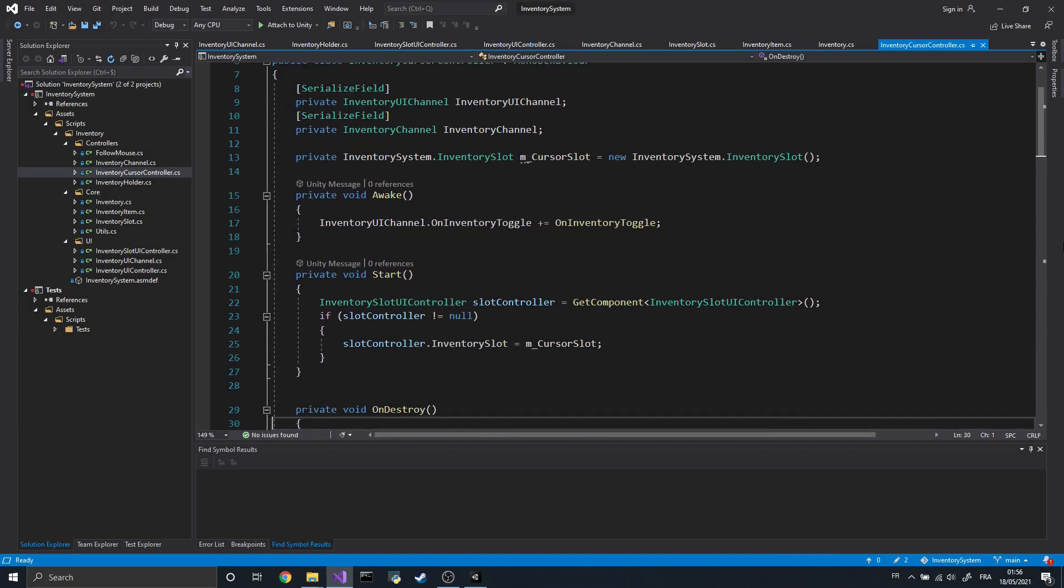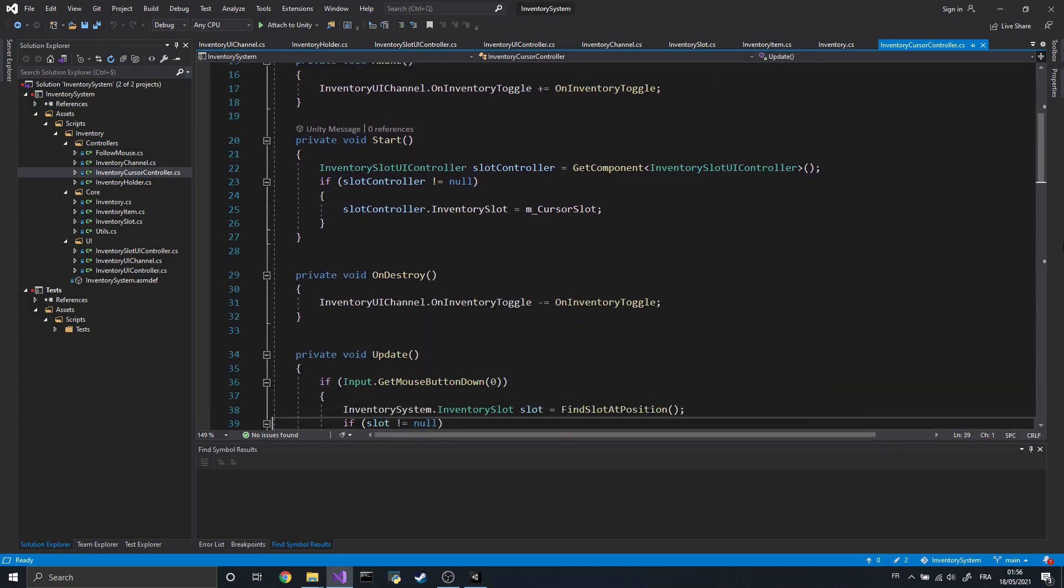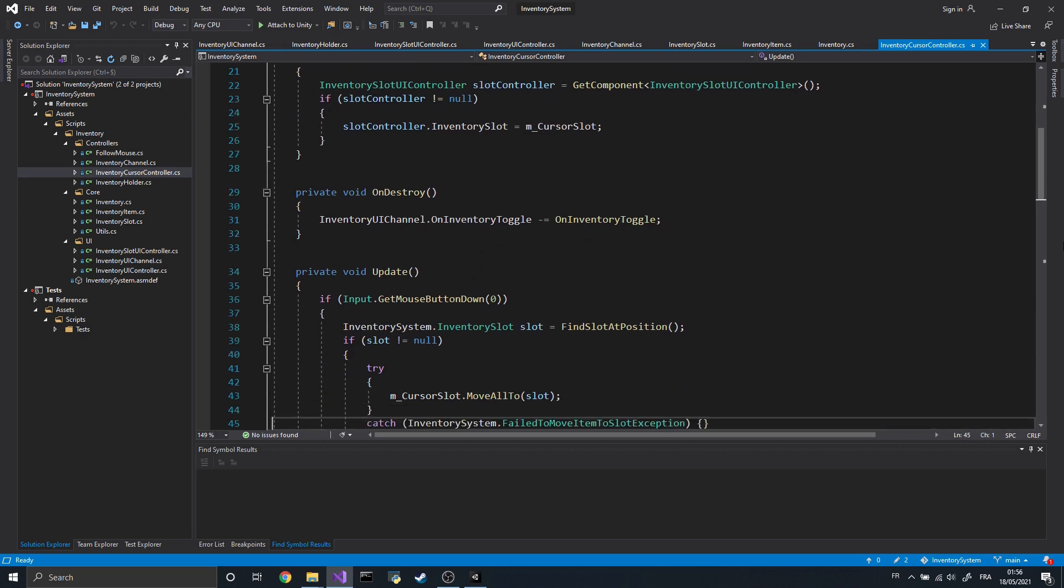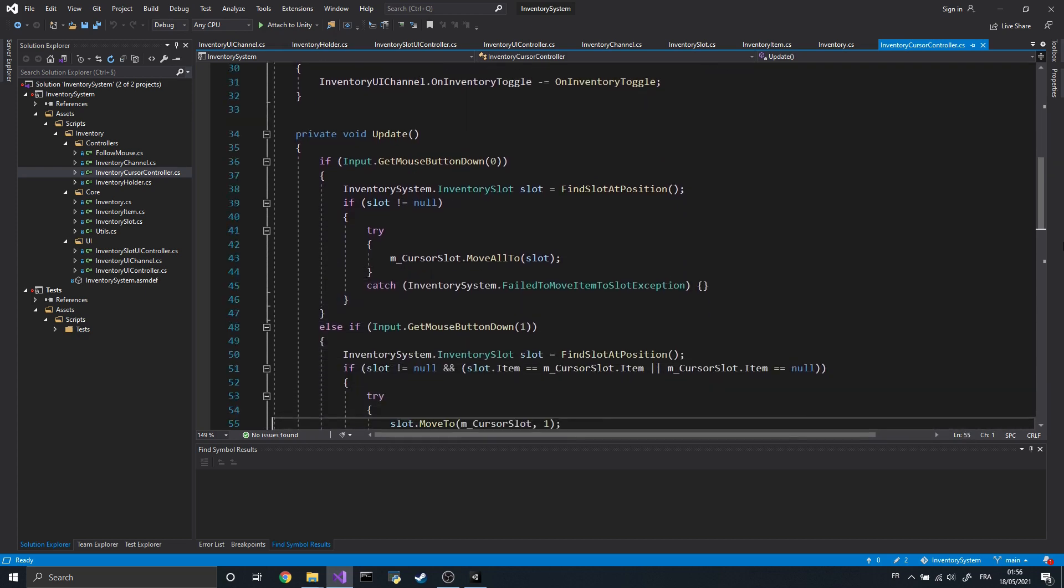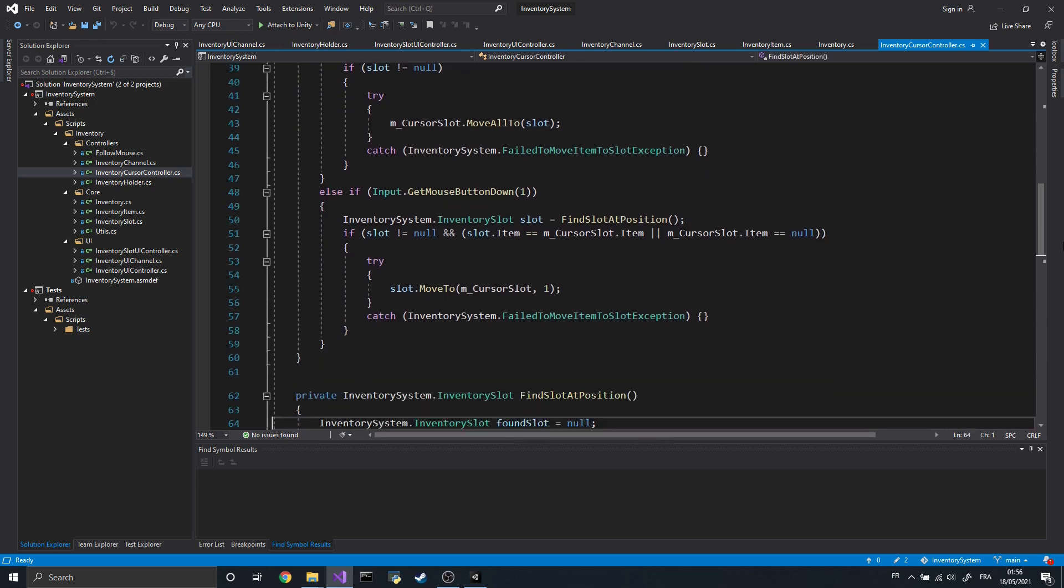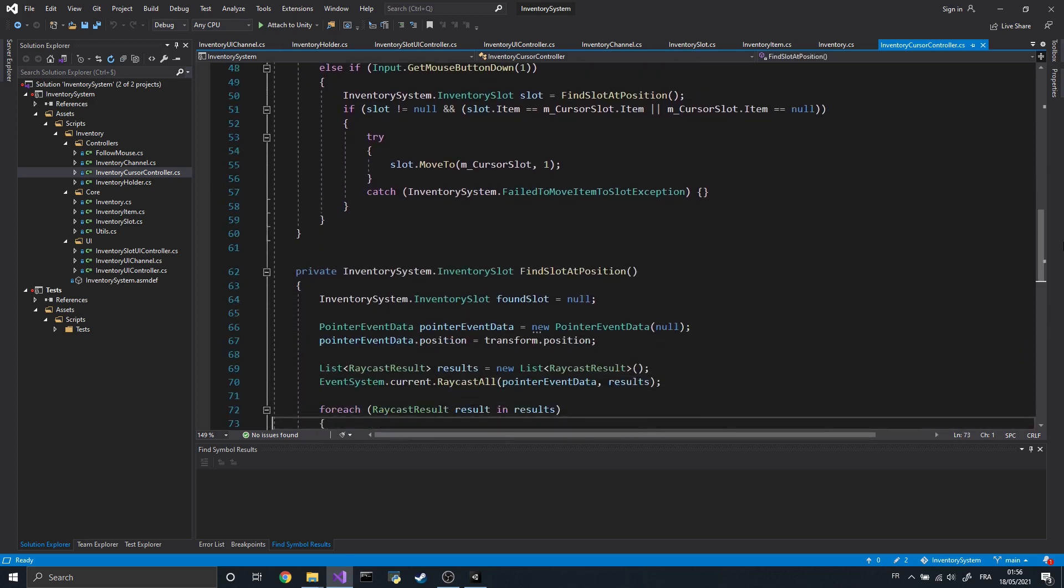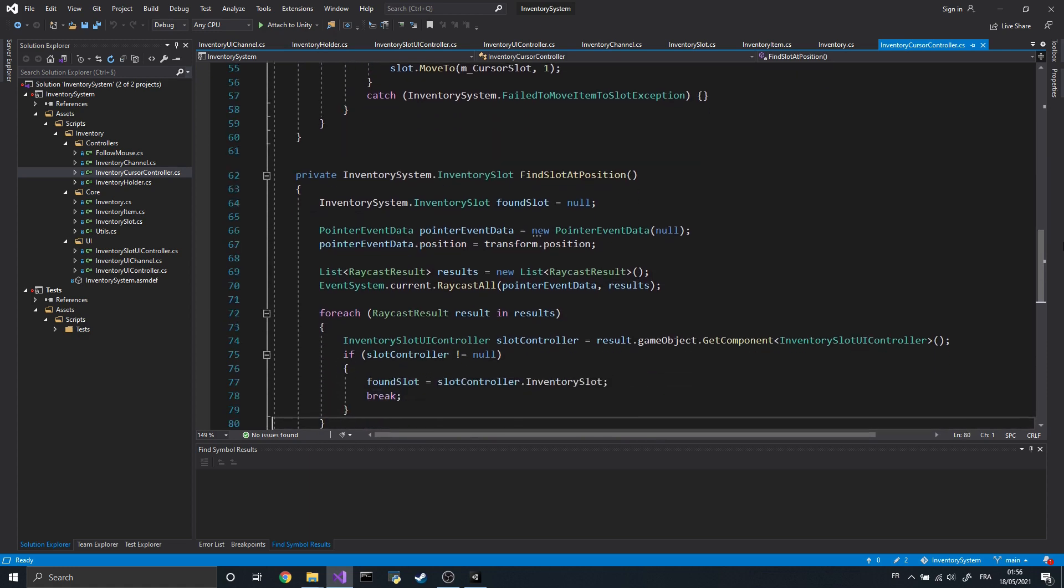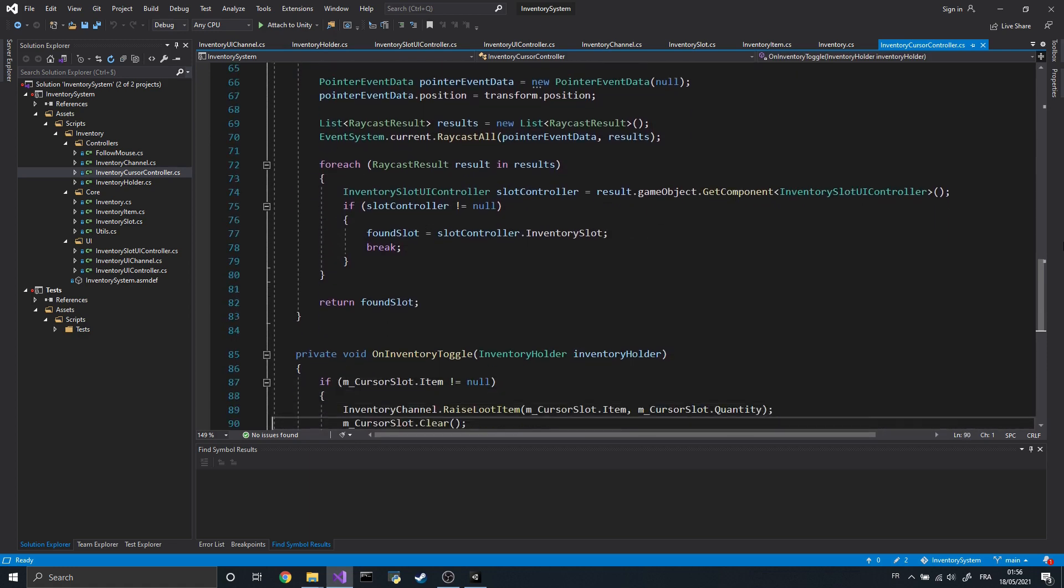To implement that, I created a new component called InventoryCursorController. As you can see, that component handles its own inventory slot. And when the component detects a click on another slot, it will swap the content of that slot with the one on the cursor. And if we close the inventory while an item is held by the cursor, we send it back to the inventory via a Loot Event.